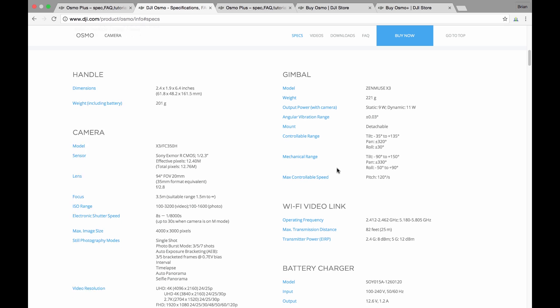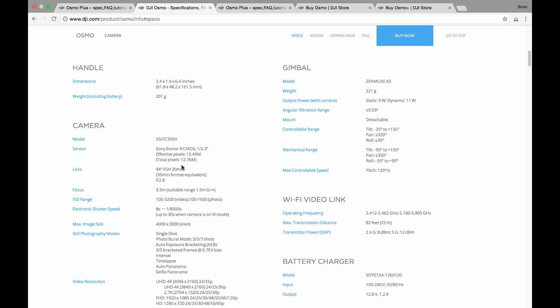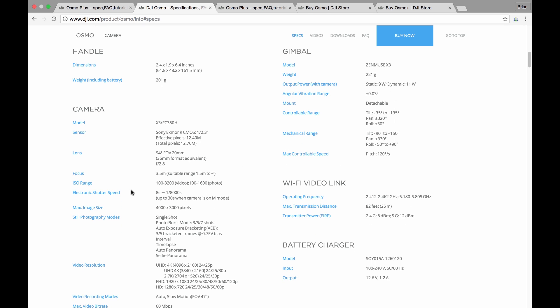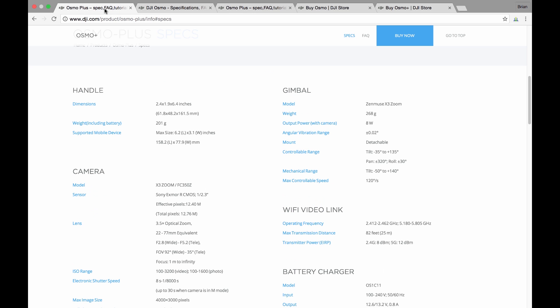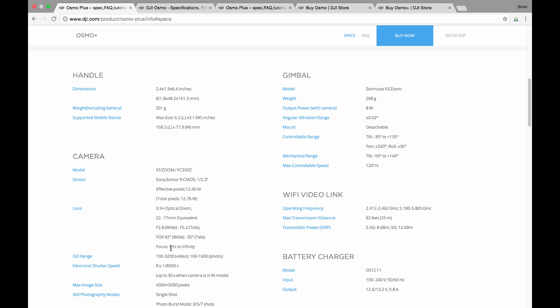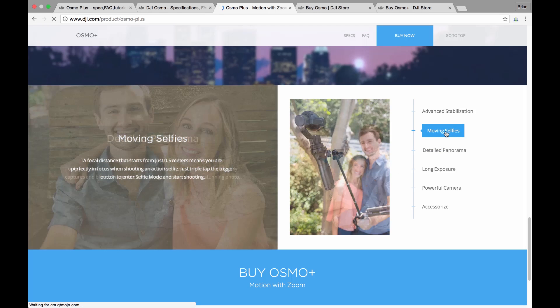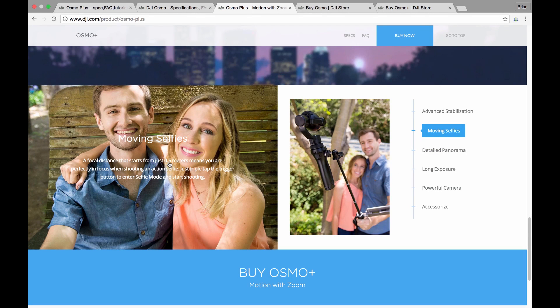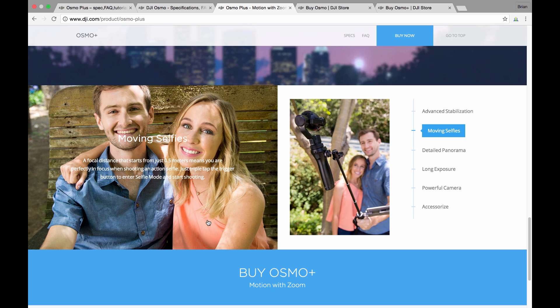Other things to note here on the specs: everything's pretty comparable. The ISO range is exactly the same. The focus distance has also changed, so the original Osmo was 1.5 meters to infinity. The new Osmo on this spec sheet is claiming one meter to infinity, but when you look on other literature it's claiming that you can start focusing from a distance of 0.5 meters. So 0.5 meters, one meter—we don't know which is which until we actually get to use it and test it ourselves.